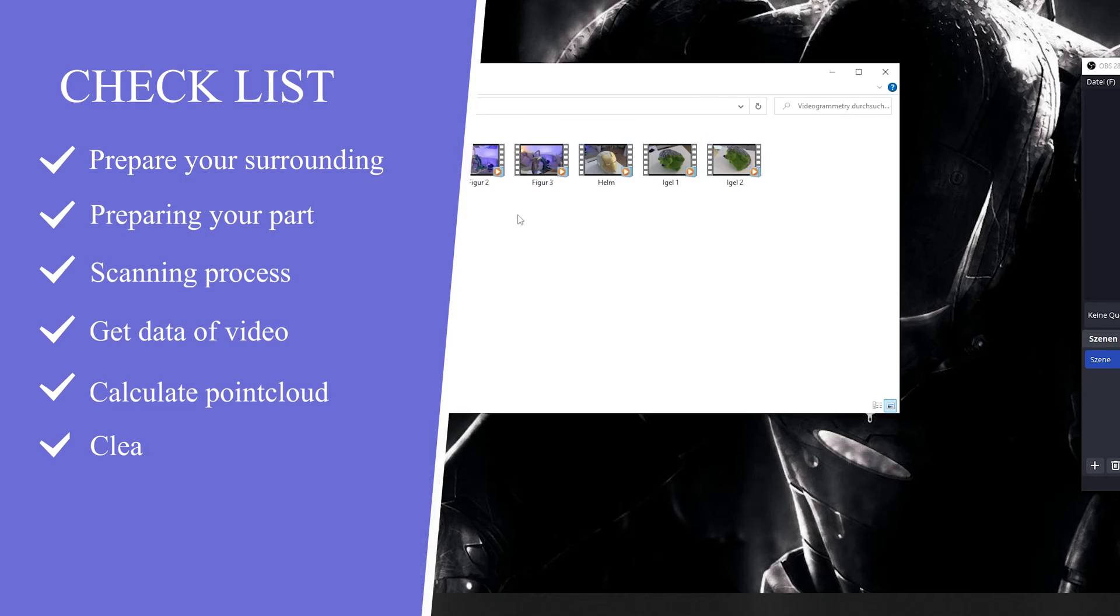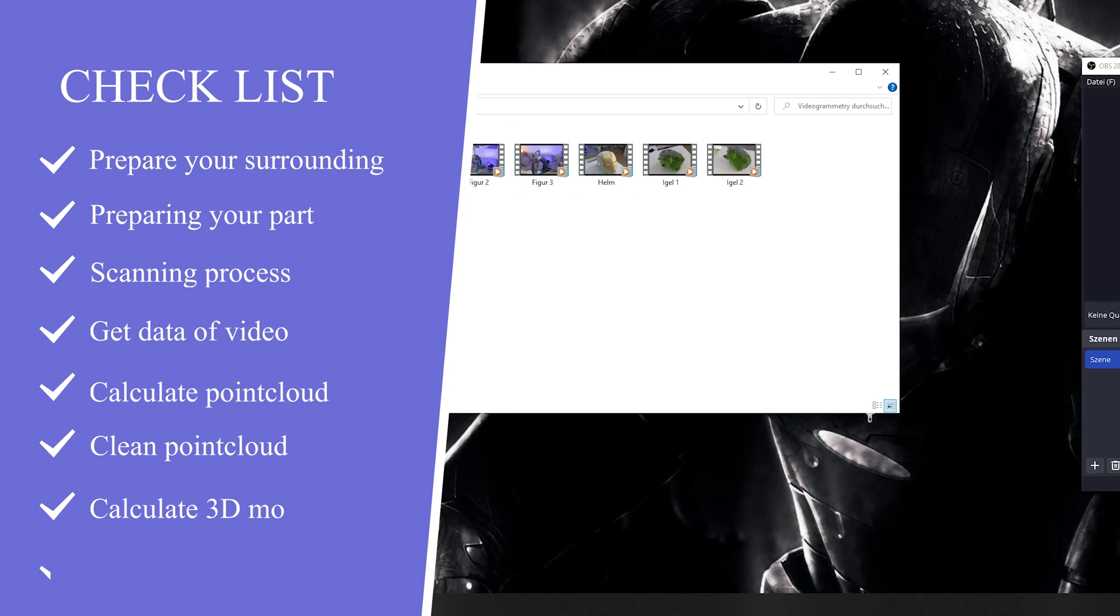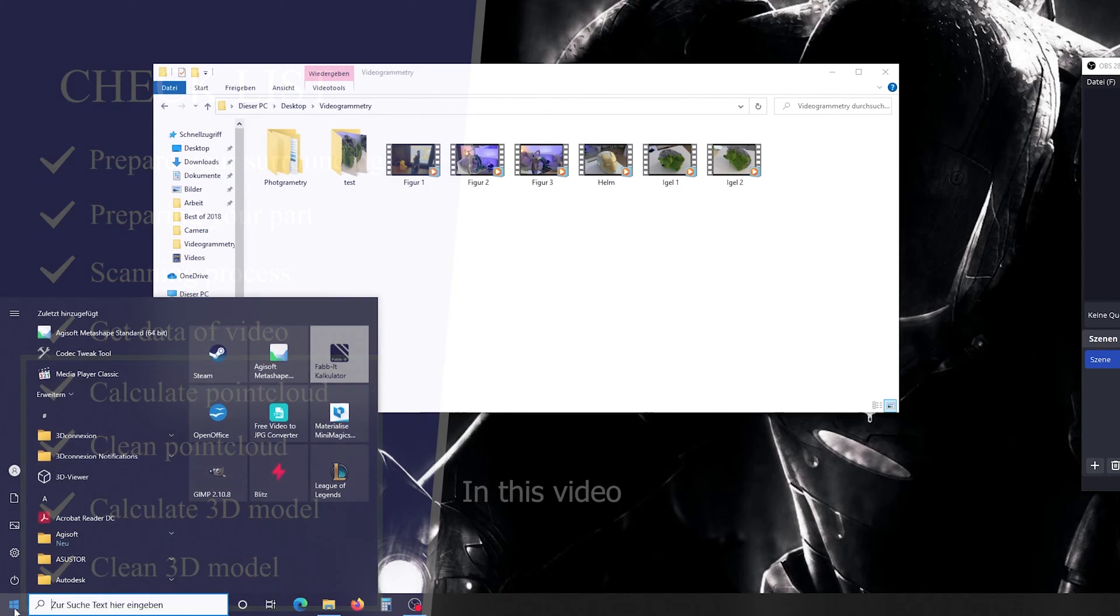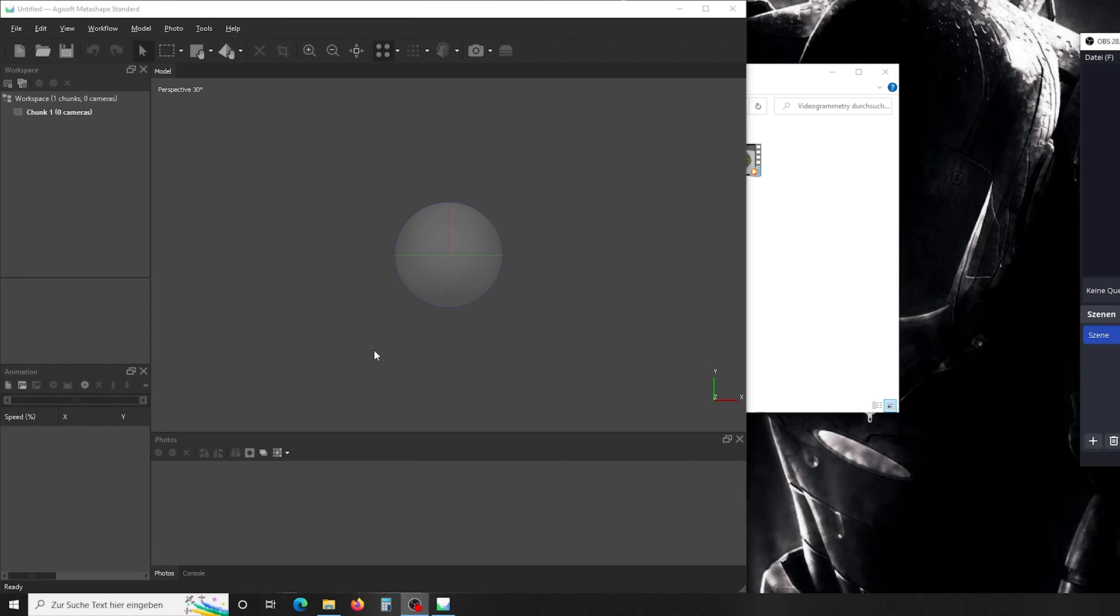So now after you loaded your videos onto your PC, it's time to start the preparing of the data. There are two ways to do that. As a 3D scanning software, I'm using Agisoft Metashape. I think Agisoft Metashape is easy to learn, has a lot of automation, and is easy to use.